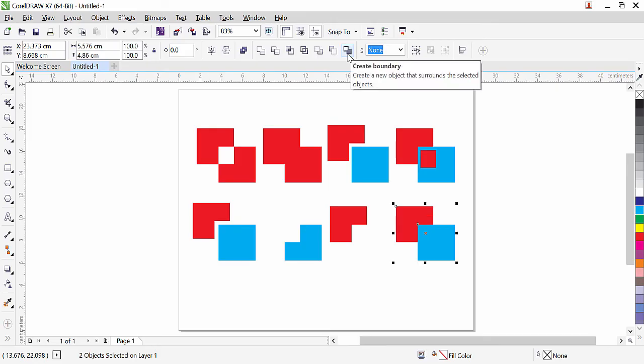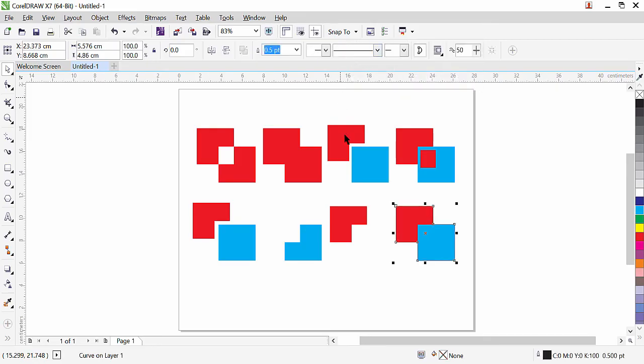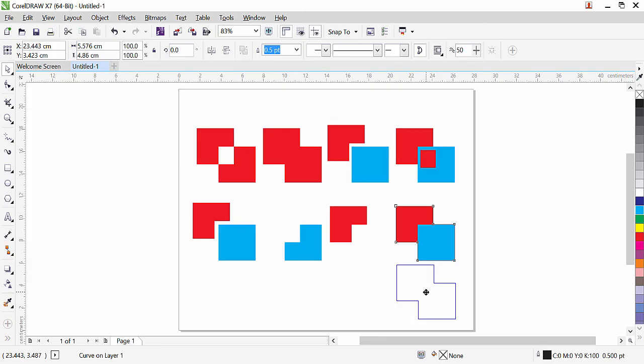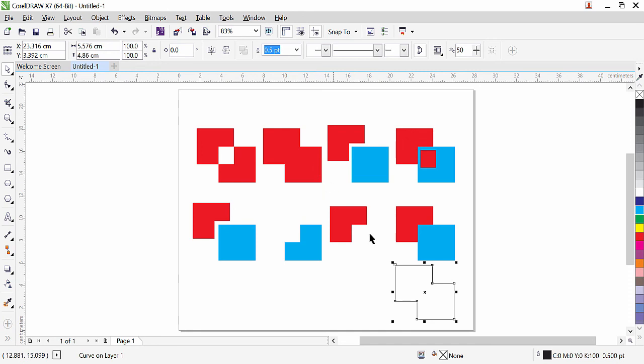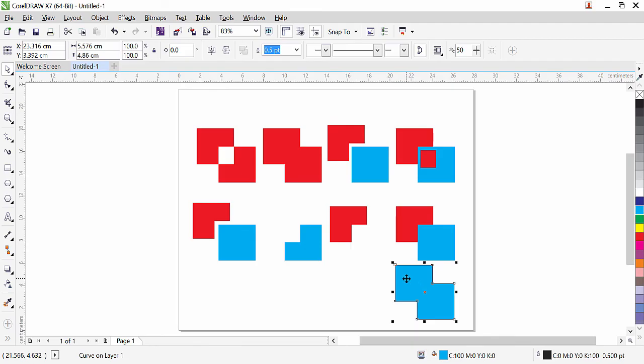Let's try it. As you can see, we have another object, and it's selected. If I move it down, you can see those two objects are still there, but CorelDRAW created another boundary. This is similar to the Weld command. We can fill it with color. So you can see how we have this object.